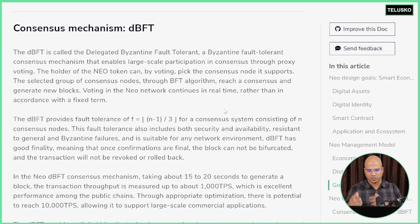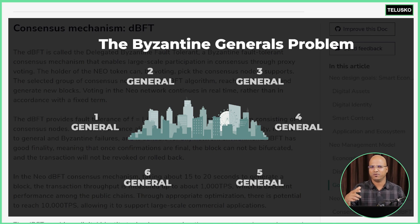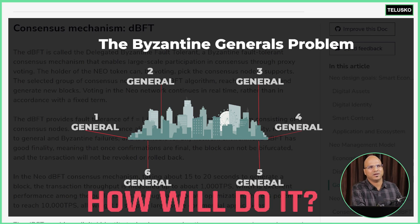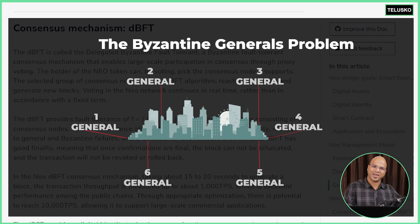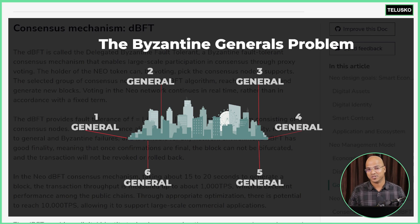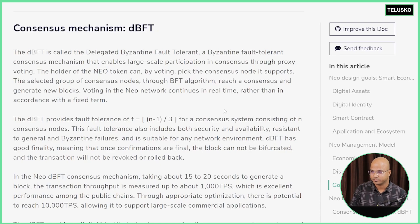To understand DBFT, we need to understand a problem called the Byzantine Generals Problem. Let's say we have five to six generals who want to invade a particular city or country, and they can only win if they all attack at the same time. The twist is they are not located at the same place — they are in different locations. The only way they can succeed is if they attack or retreat at the same time. Maybe we can do a phone call, but in the old days the only way was by sending a messenger. The messenger would go around and they would decide a time to attack. There are two problems: what if the messenger is corrupt, or what if one of the generals is corrupt? Then they will not succeed.